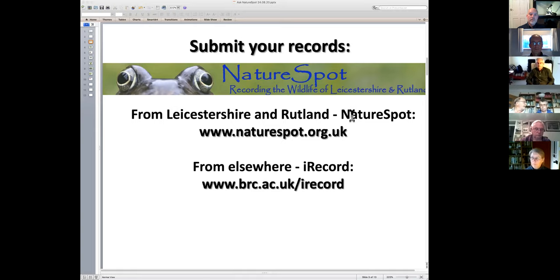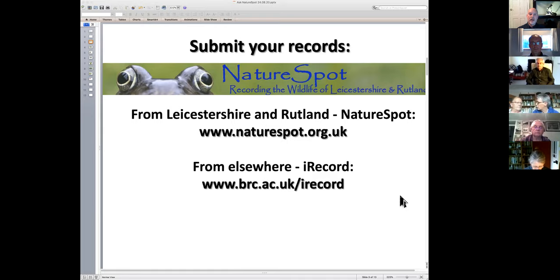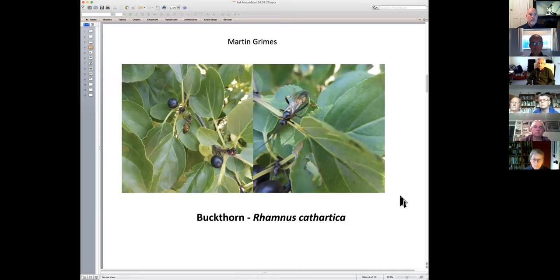If you're outside of Leicestershire and Rutland, elsewhere in the UK watching the video on YouTube for example, please submit them via the iRecord system, because Nature Spot only deals with records from Leicestershire and Rutland.